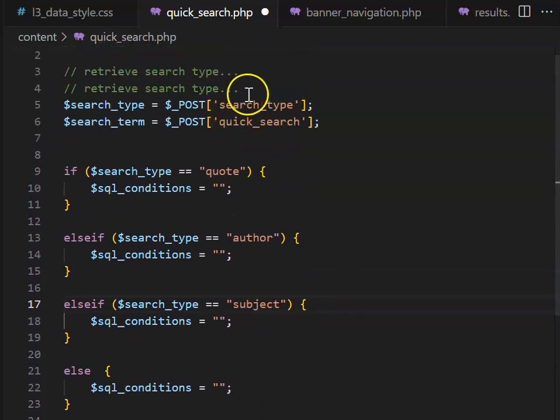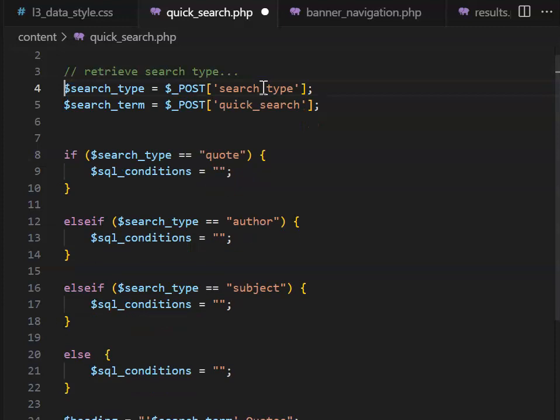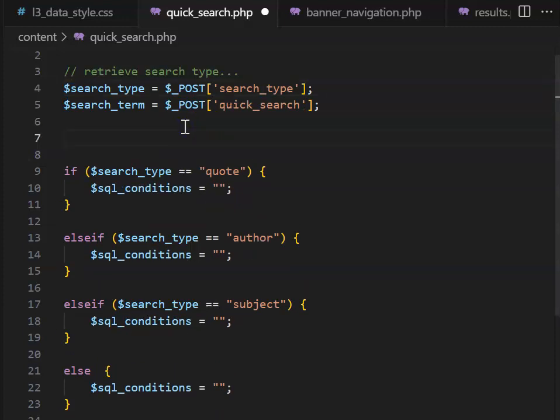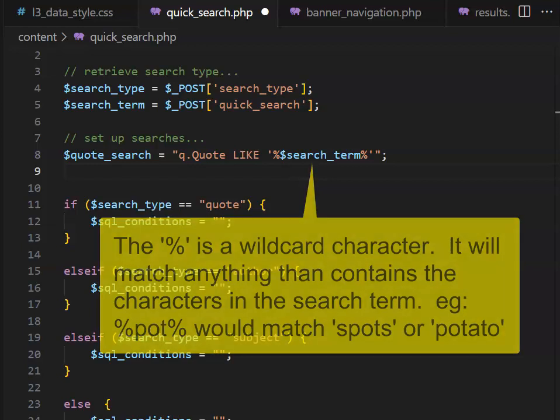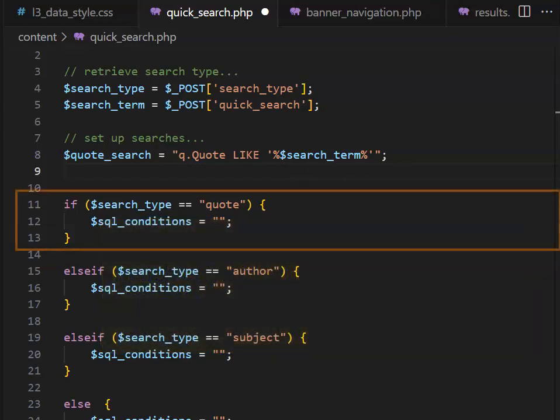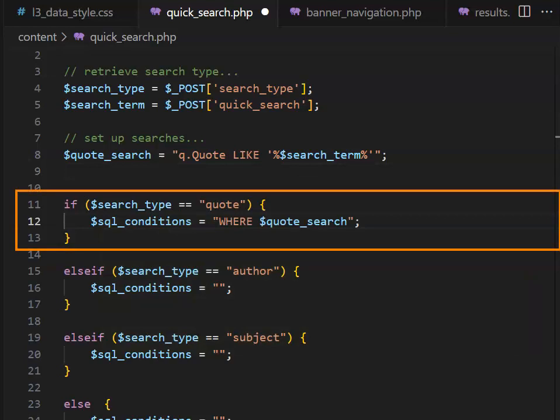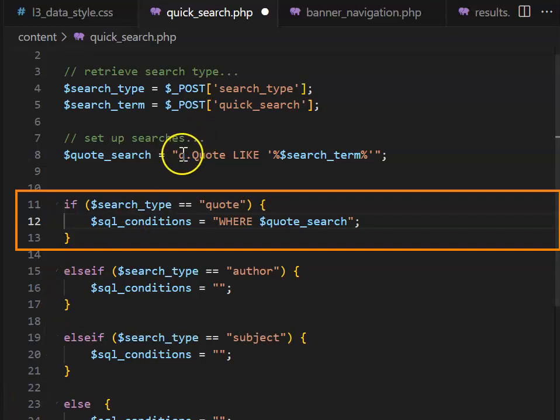Then underneath where I retrieve the search type, I can go ahead and set up some searches. The first search I'm going to set up is to match a result that is within a quote. Then for my SQL condition, I can simply say where we have our quote search, and it's going to put in this content here.